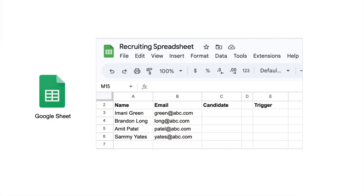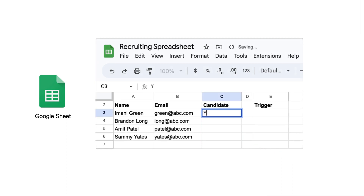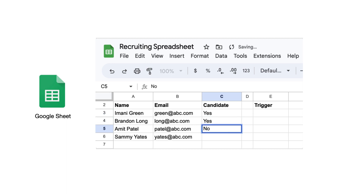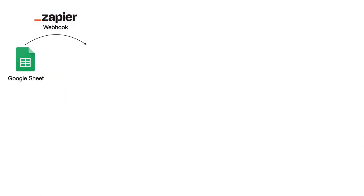They start with a Google spreadsheet that contains contact information for potential study participants. A column in the spreadsheet is used to indicate whether any given participant would be a good candidate for a particular study. Researchers go through the spreadsheet and denote which users they would like to screen. When they're ready to start recruiting, they kick off the process by typing a trigger word — let's say the word is 'go' — into a column in the spreadsheet. When the trigger word is entered, the Zapier webhook identifies it and kicks off a whole series of automated activities.